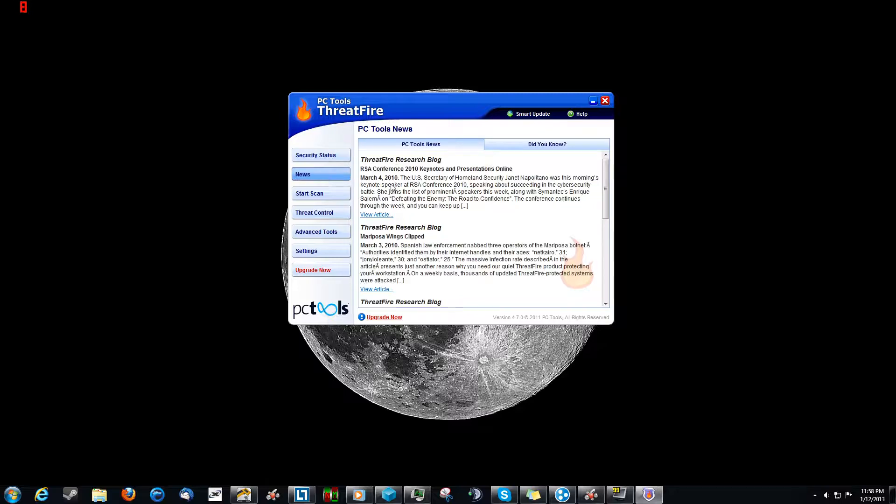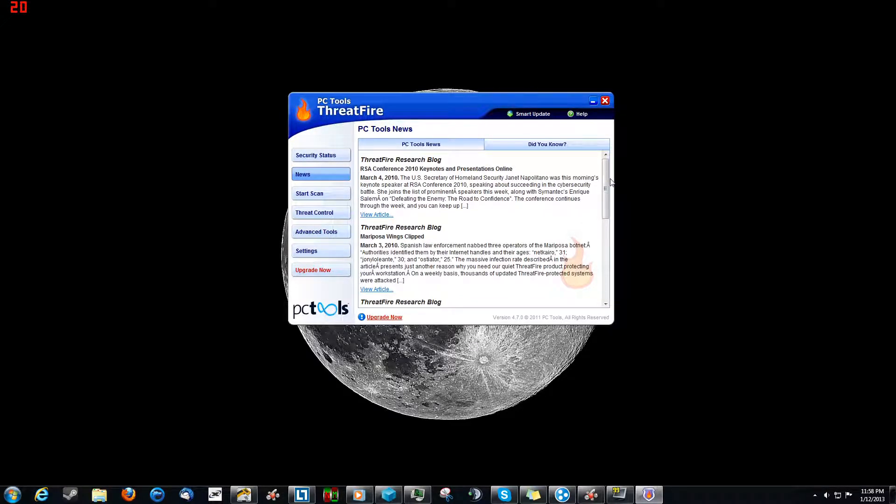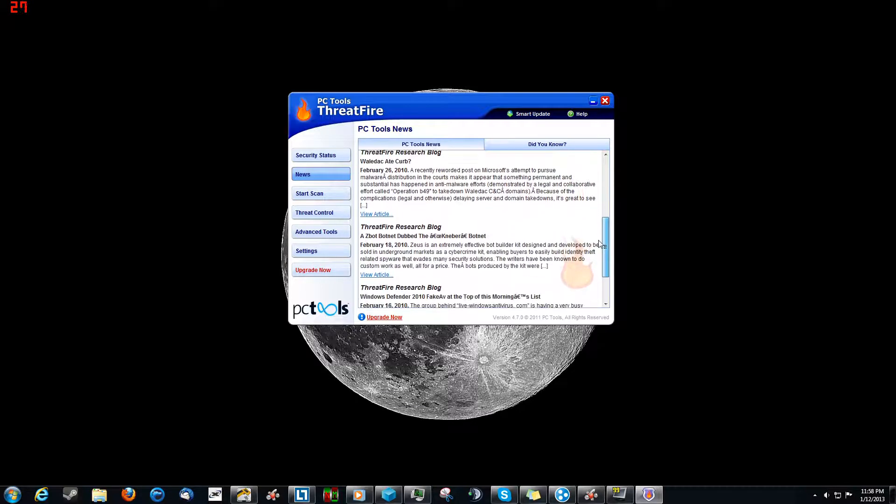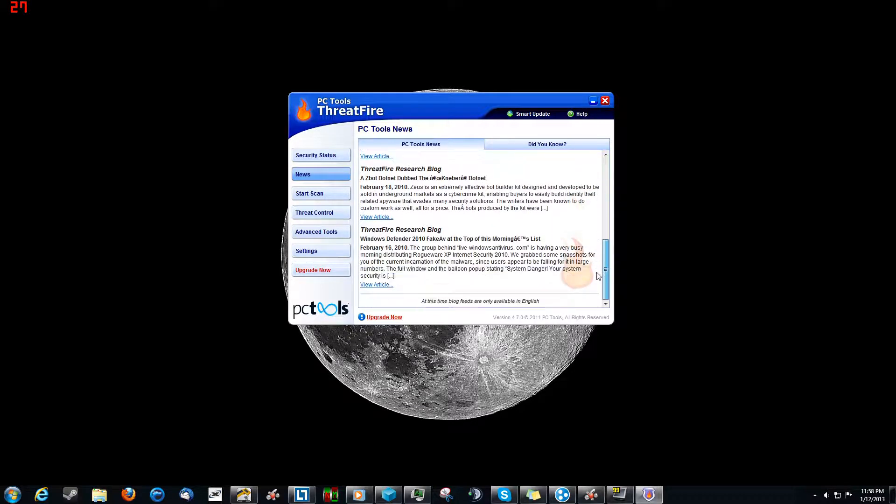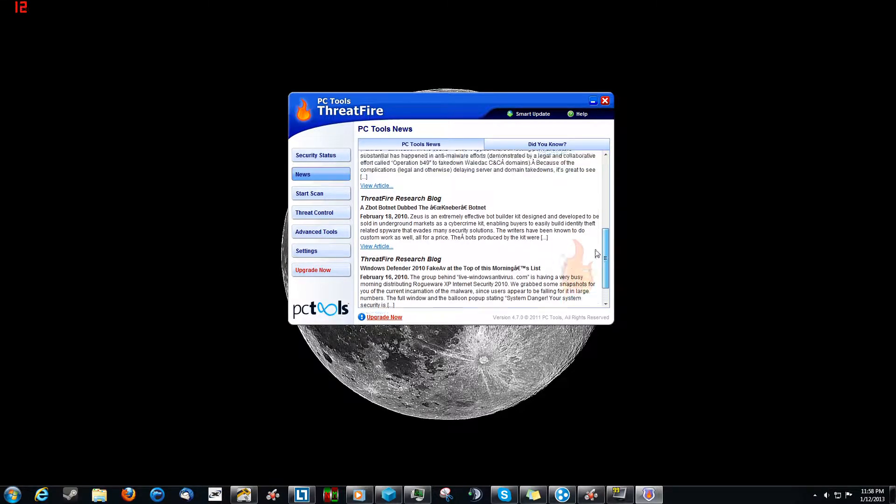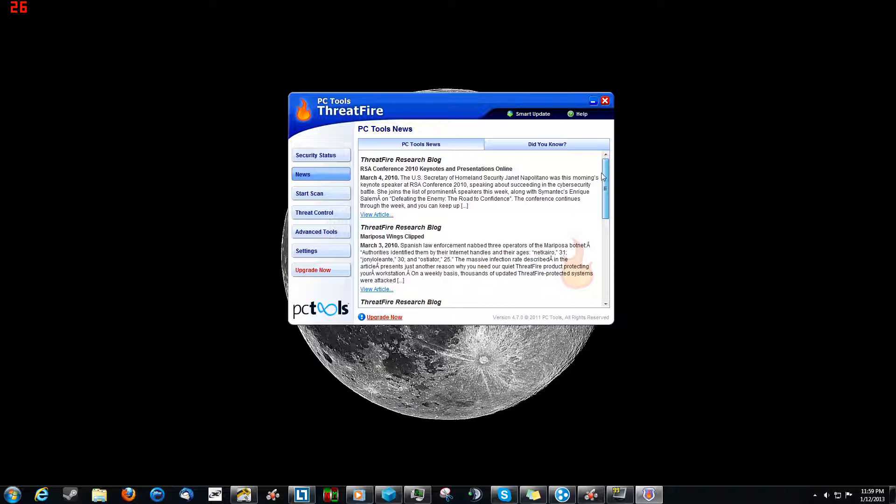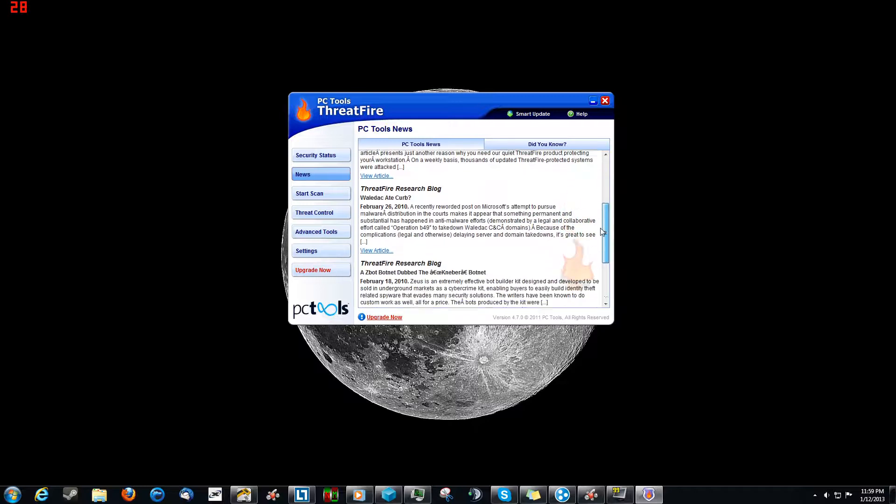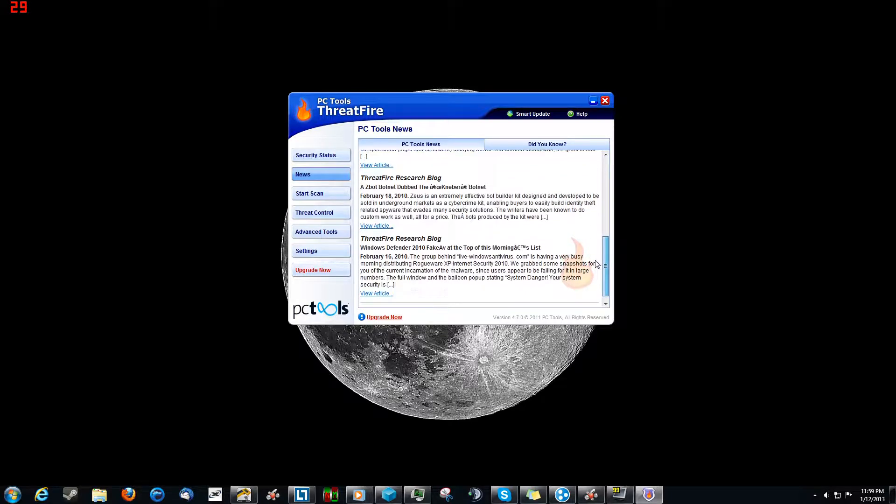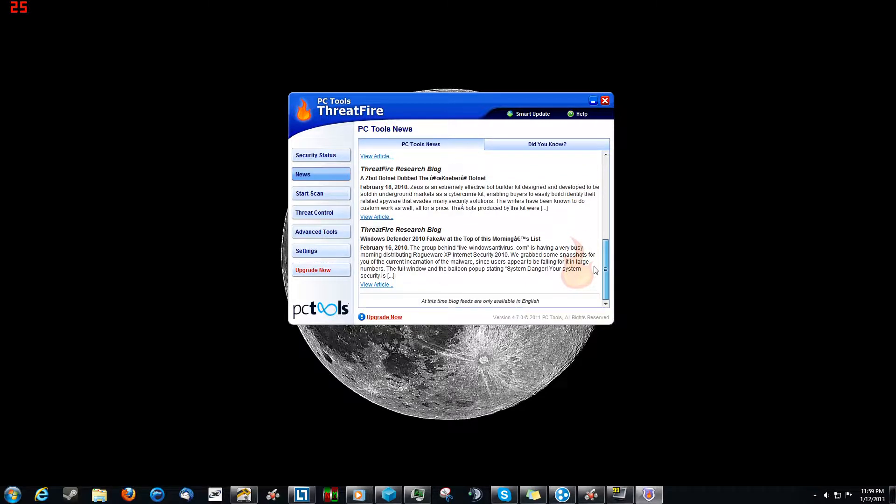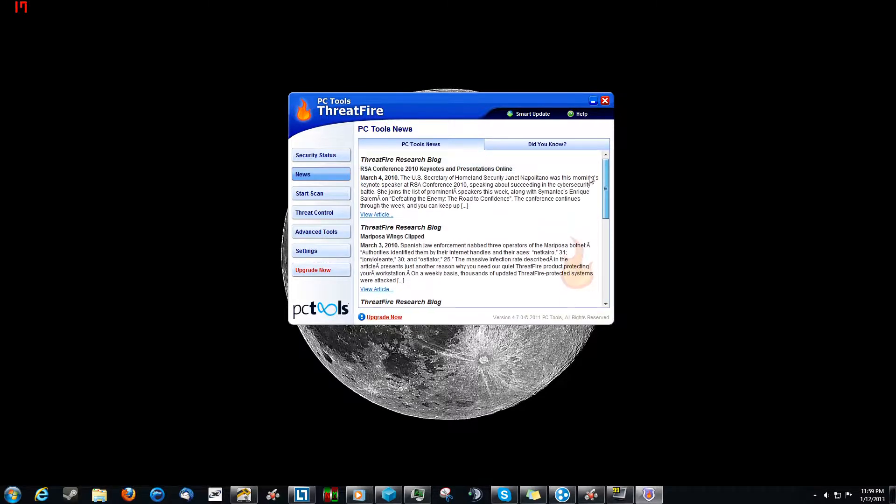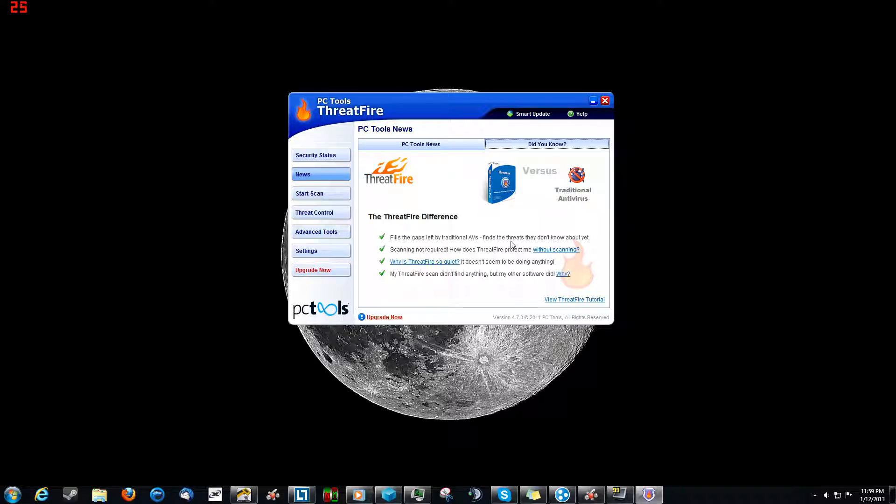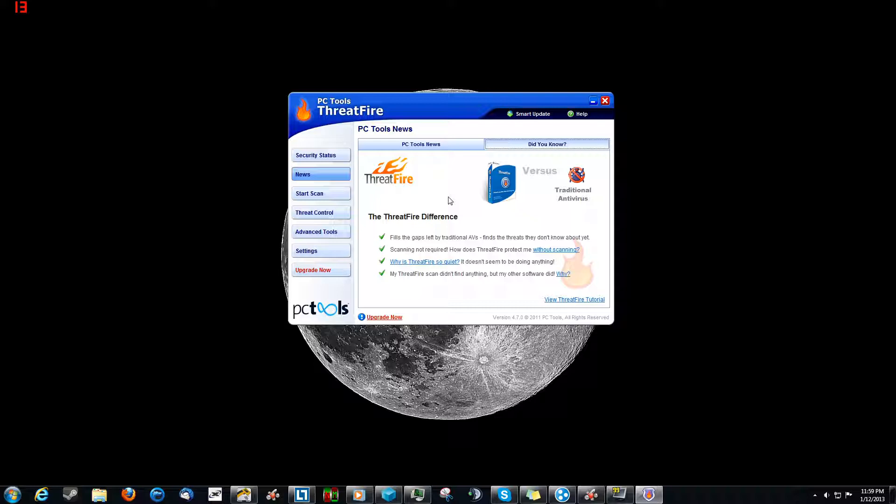Now if we go over to news, this is interesting because this gives you some interesting news clips about things that have gone on in the network security world involving ThreatFire. And you can tell the dates on these things are a little old, but nevertheless they're an interesting read. And we go over to the did you know, and this just kind of goes over some basic stuff. This is the free version of ThreatFire by the way, so it's not the super cool paid-for version, but it's still a really good tool.